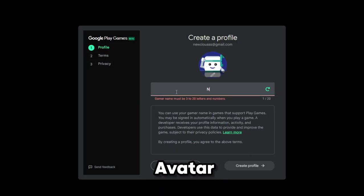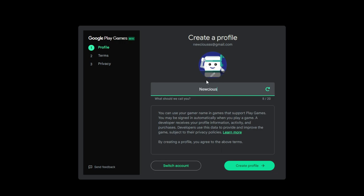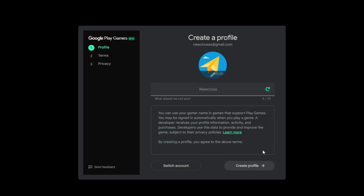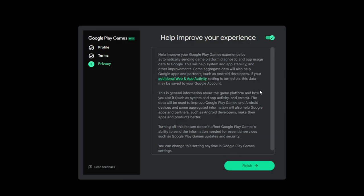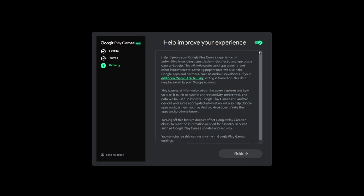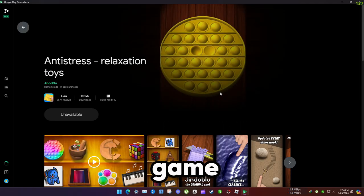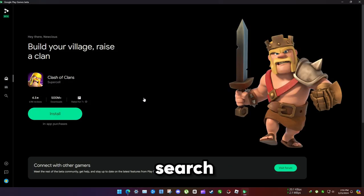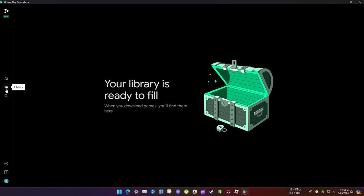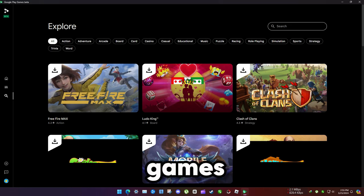Choose an avatar and finish. Now you're good to go. To install a game, search for it or explore. There aren't so many games available yet.